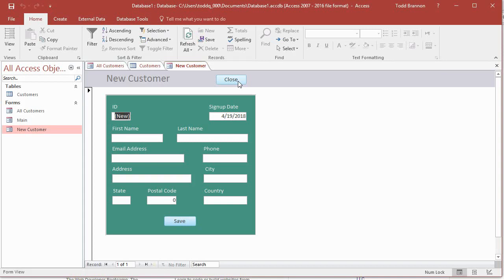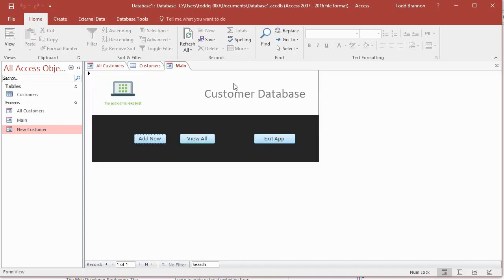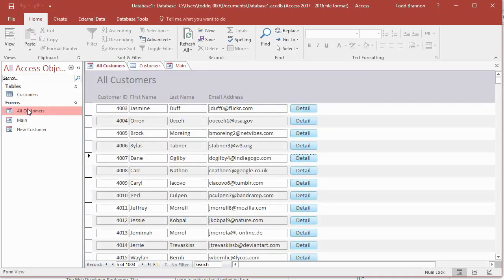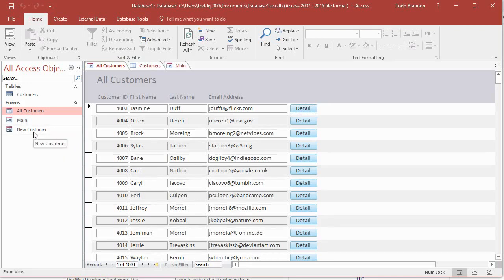If I click that close button it takes us back to the main form. What we need to do — what we were doing in the last video — we were working on this all customers form. We limited the number of fields to view in this form to keep it simple: customer ID, first name, last name, and email address. If we want to see further detail for one of these records, we've created a detail button to open that same form used for adding a new customer.